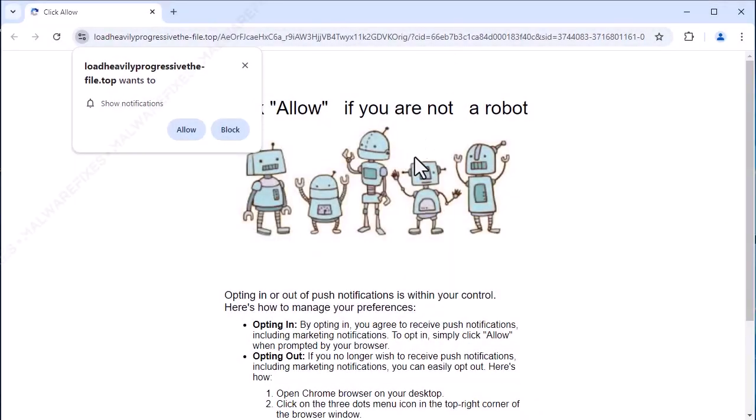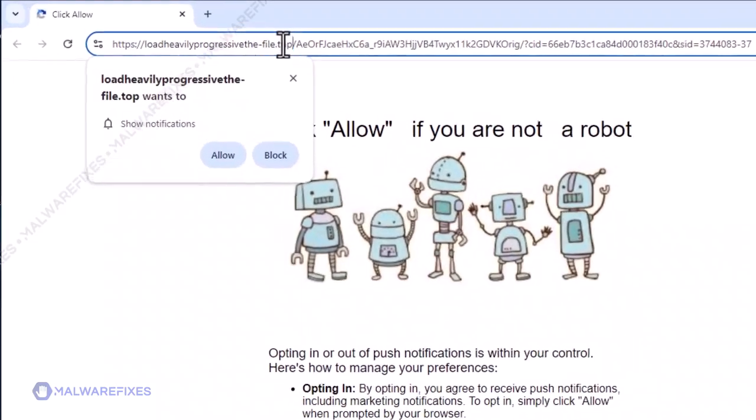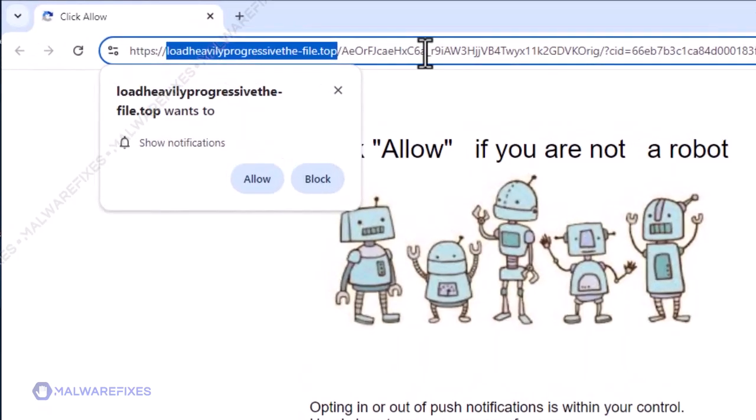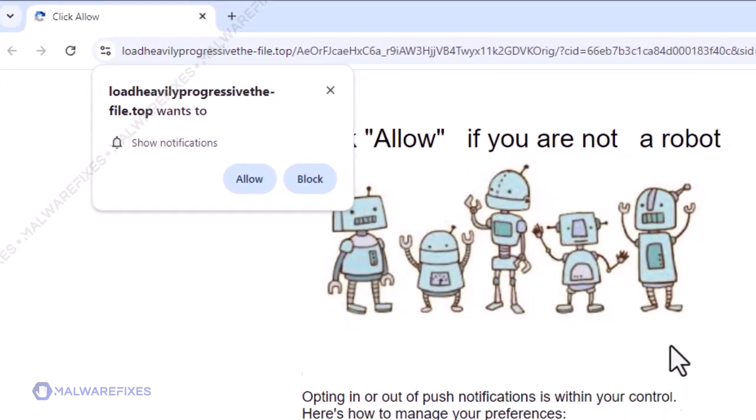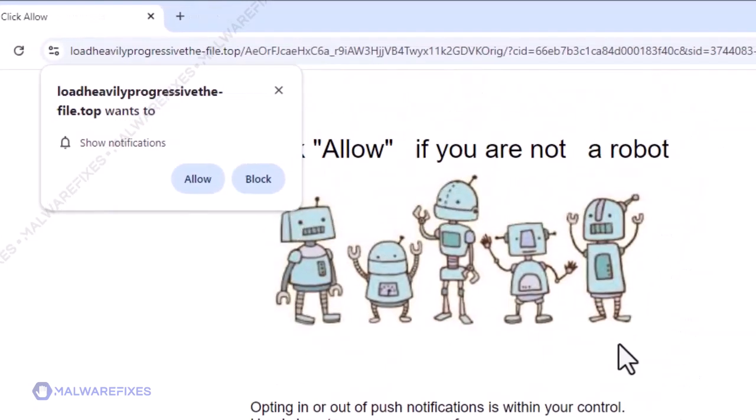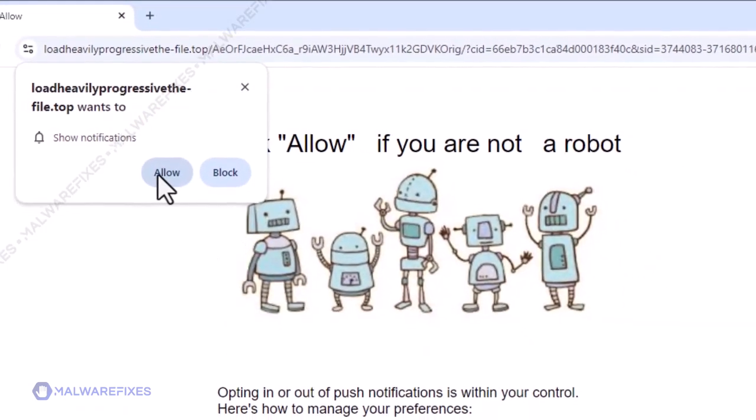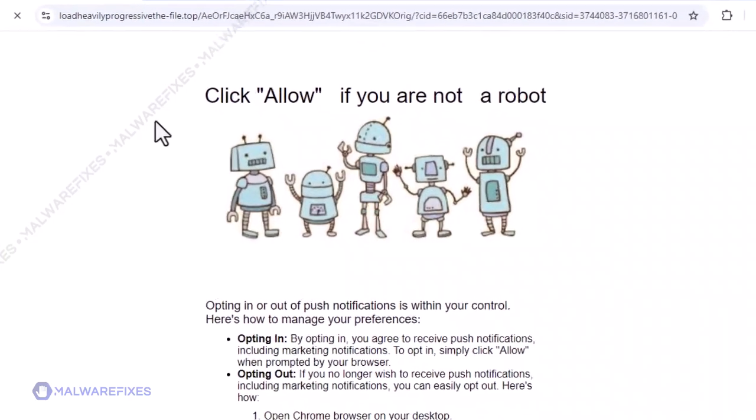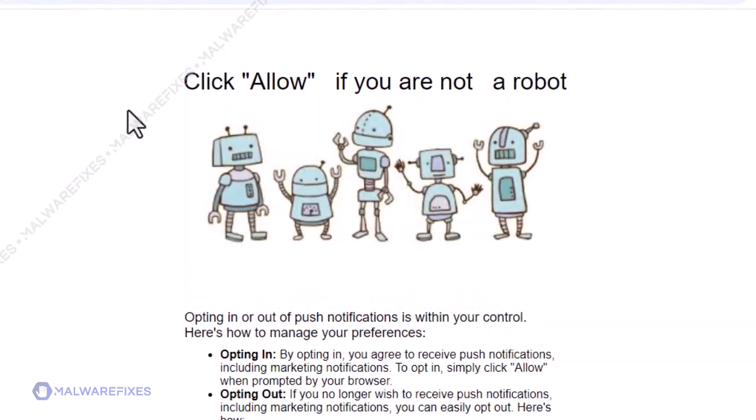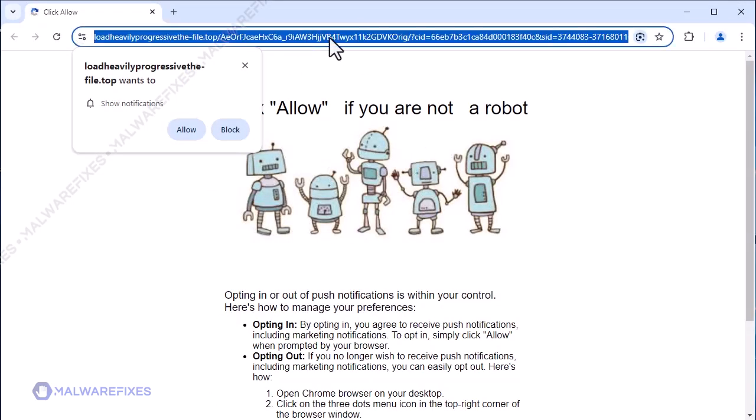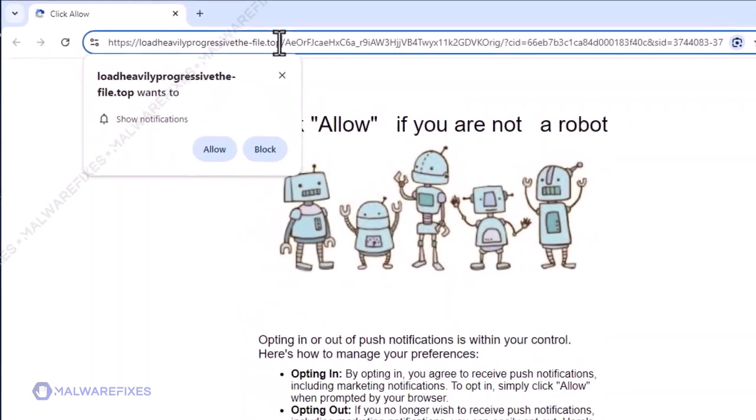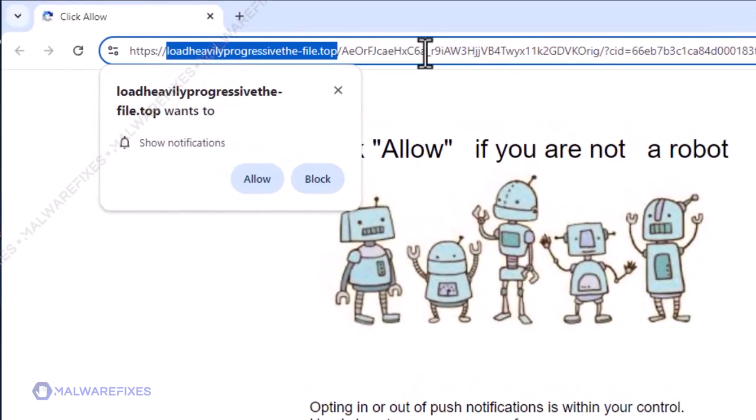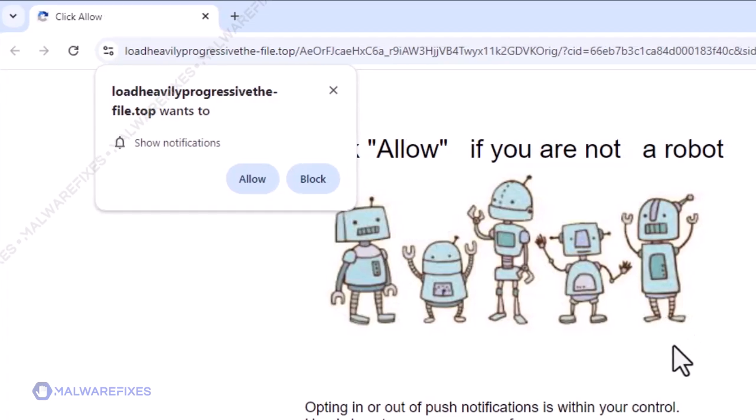Many online users who see load heavily progressive file dot top pop-ups are unaware that these annoyances are the result of their carelessness when clicking on objects on the internet. Load heavily progressive file dot top may only be permitted to use the notification feature upon the approval of web users for this site to be listed in the allowed list. To get rid of the load heavily progressive file dot top pop-up ads, please follow our procedures here or on our website.